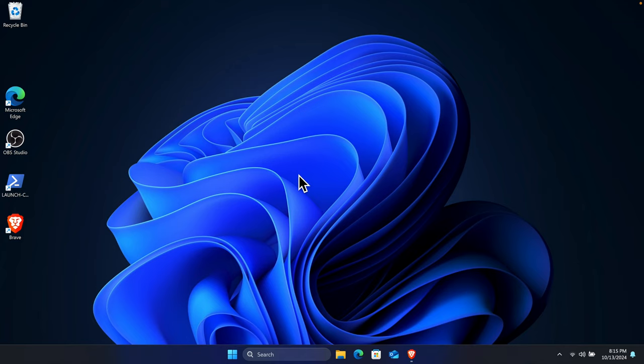In this way we can easily enable the dark theme on our Windows 11 computer. Thank you for watching the video.